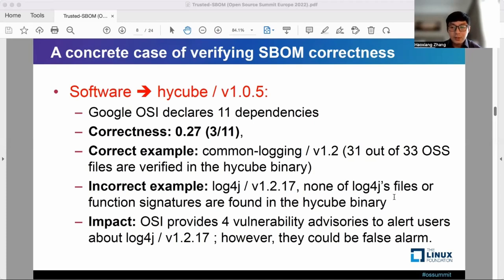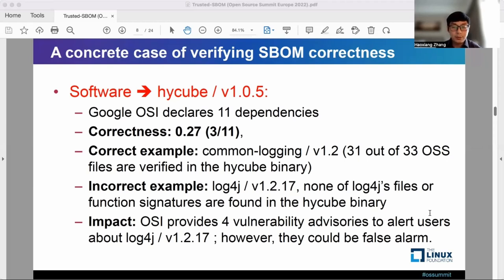An inaccurate example is log4j version 1.2.17, where none of log4j's files or function signatures can be found in the HiCube binary. In this example, the concrete impact is that OSI has found vulnerability advisories to alert about log4j. However, they could be false alarms.